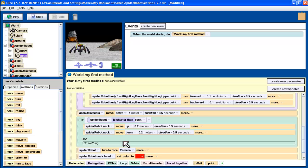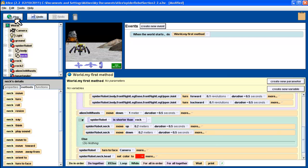Now we have our conditional statement in there. The else we'll leave as do-nothing. Very often you'll put something in for the else, but we want to show that doing nothing is a valid option — you can leave it blank. So if the spider robot is not shorter than the rock, nothing happens at this stage. Then, regardless of which condition is taken, the program continues and does the rest. Let's play this and see how it plays out.